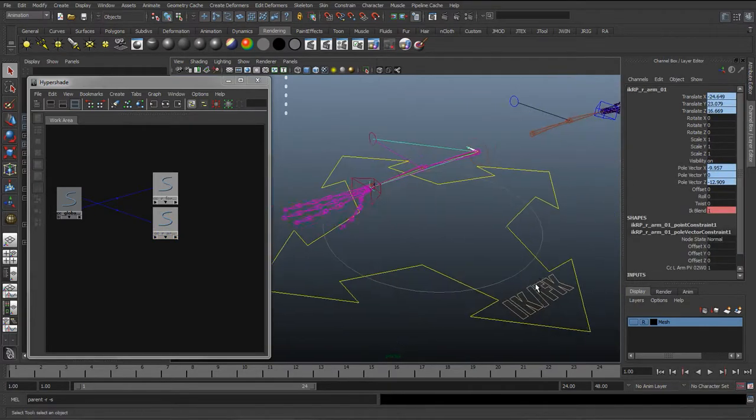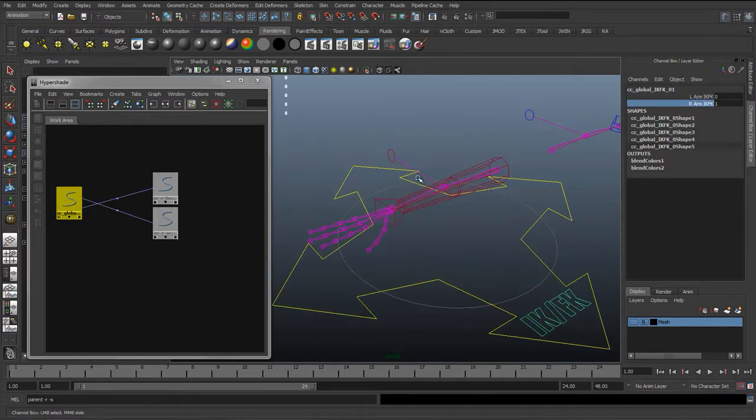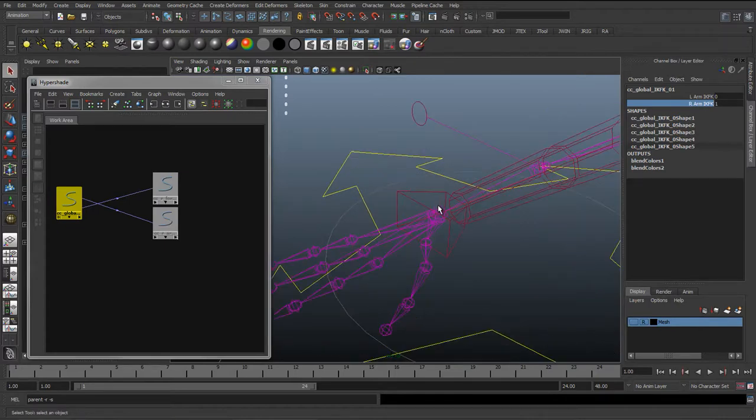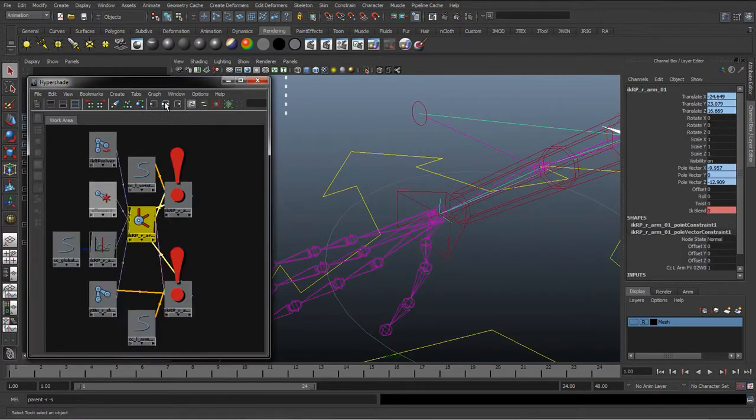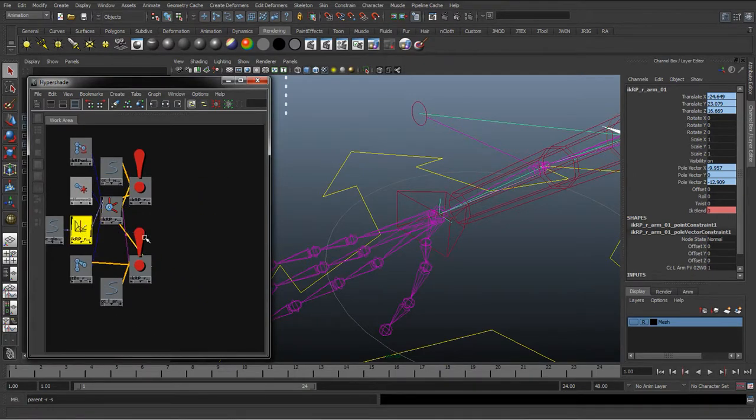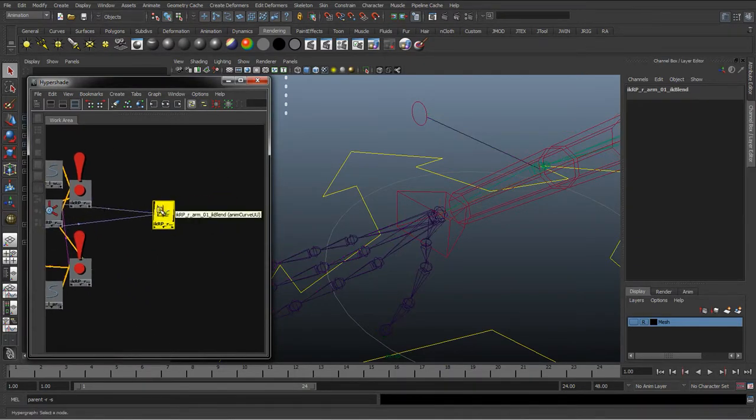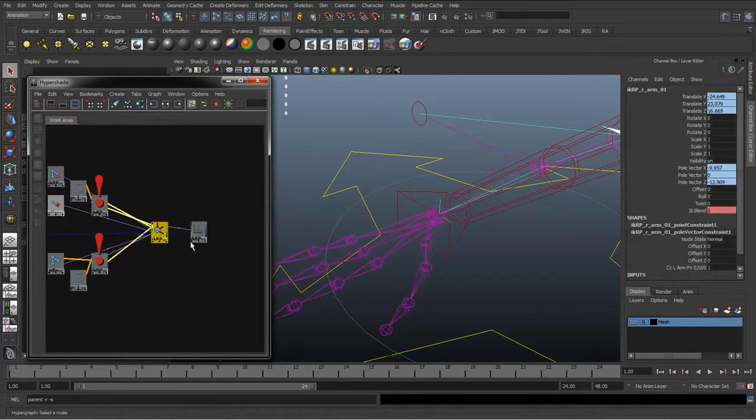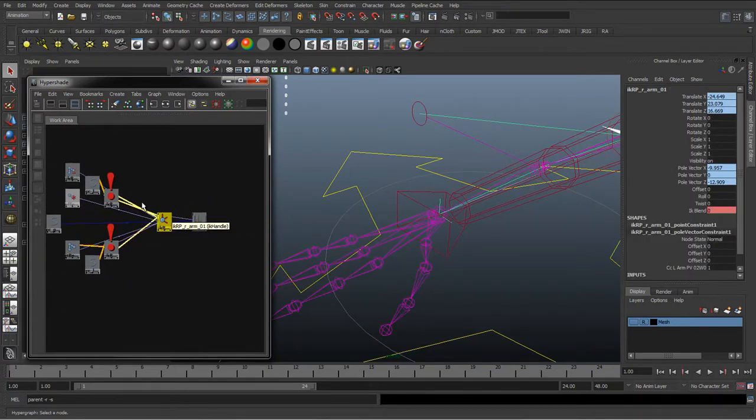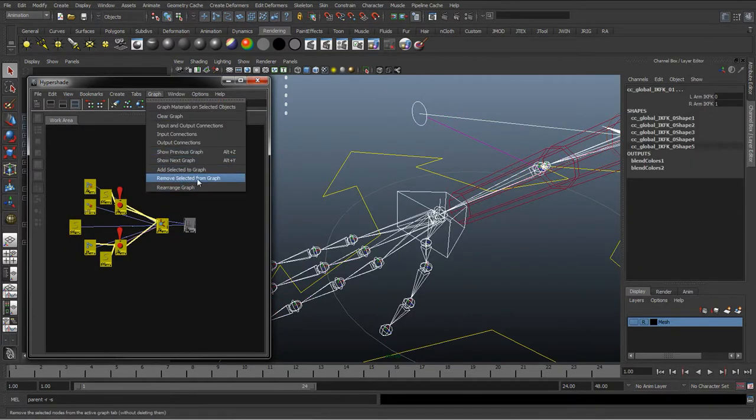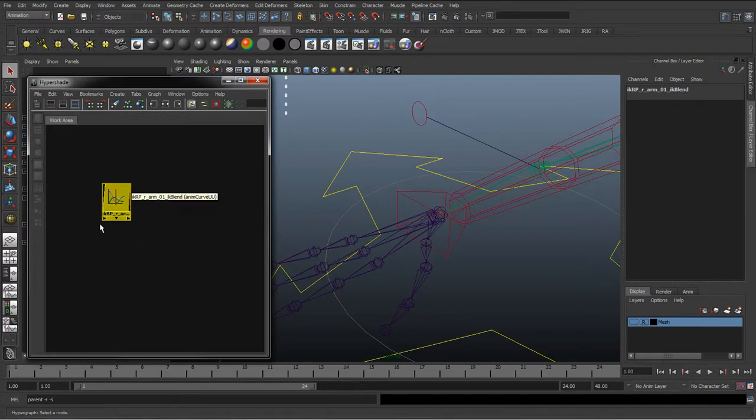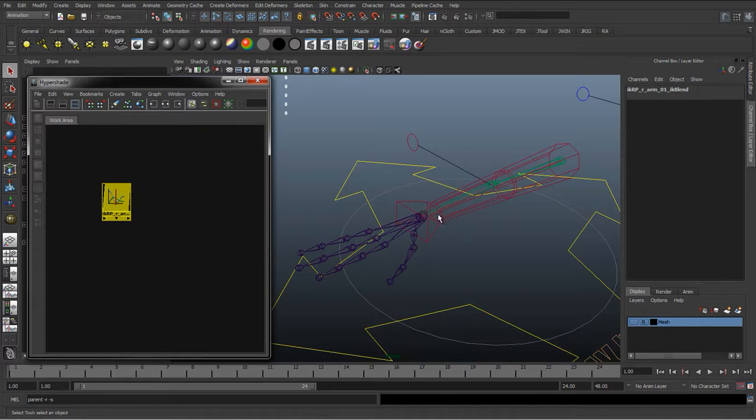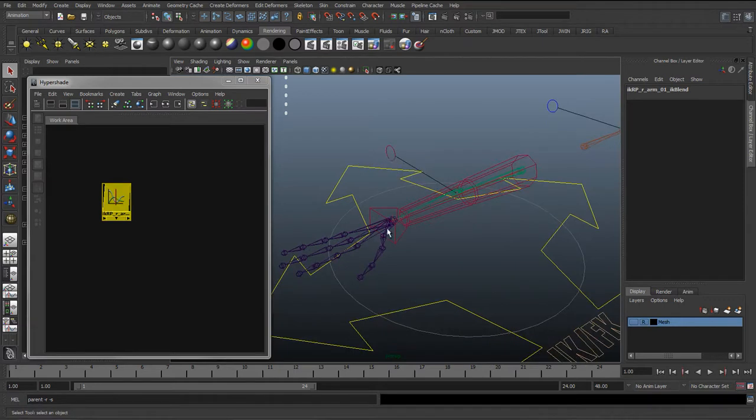And again we want to just set up the IK FK to hide when we're in FK mode. So to do that we'll select the IK, graph input and output connections, get this graph node that we use for the set driven key. And we can just hide the rest of these objects, so graph remove selected objects from graph, just so we've got this set driven key that switches the IK and FK blend, the IK blend on this IK handle on and off. And we can get that to actually drive the visibility as well.